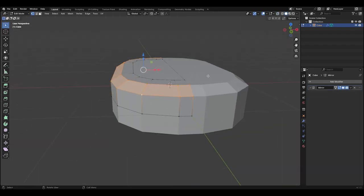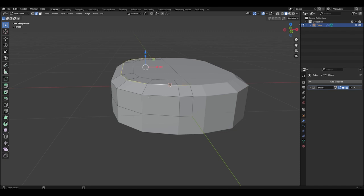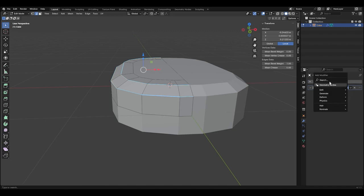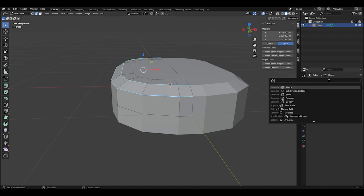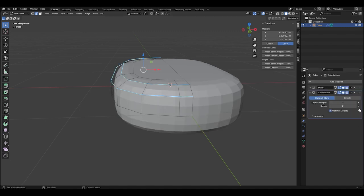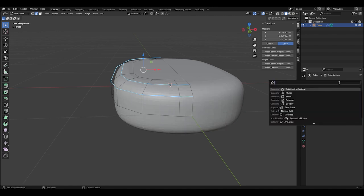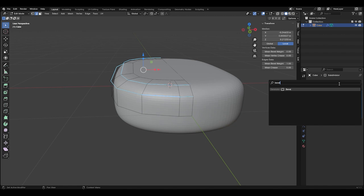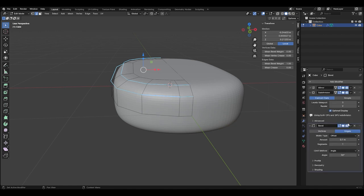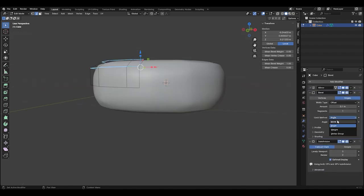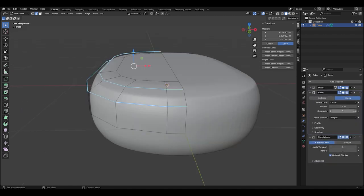Hit 2 to go to edge select mode, then select these two edge loops by pressing Alt-Shift. Hit N to bring up your item's menu and set the mean bevel weight to 1. In your Modifiers tab, add a subdivision surface modifier and set the levels to 3. Now add a bevel modifier and drag the bevel modifier above the subdivision surface. Set your limit method to weight, change your segments to 3, and set the amount to 0.01.